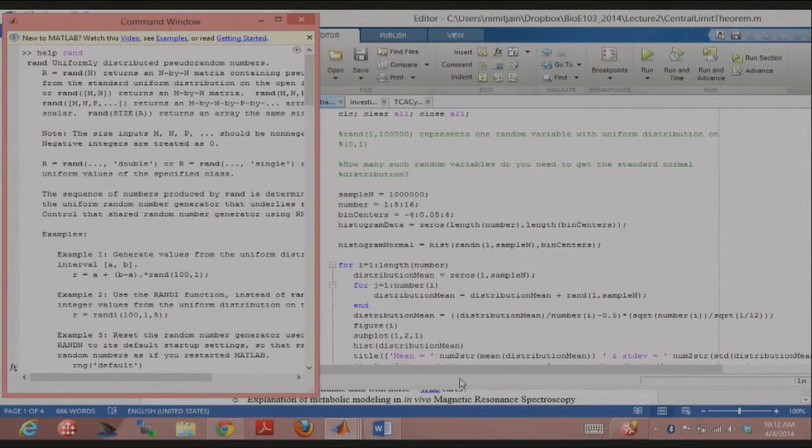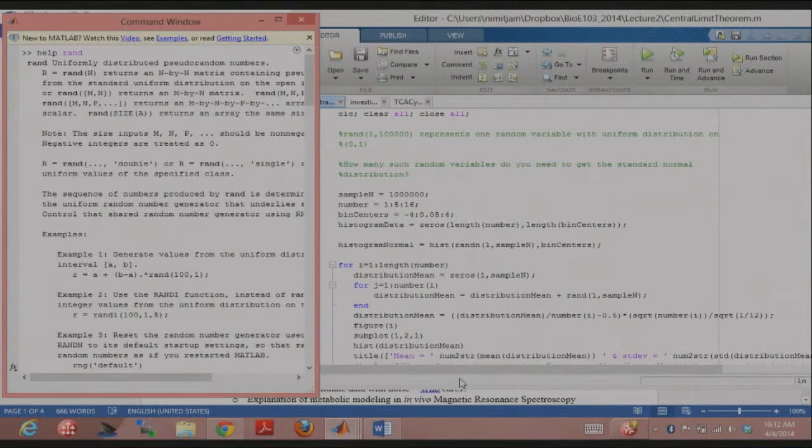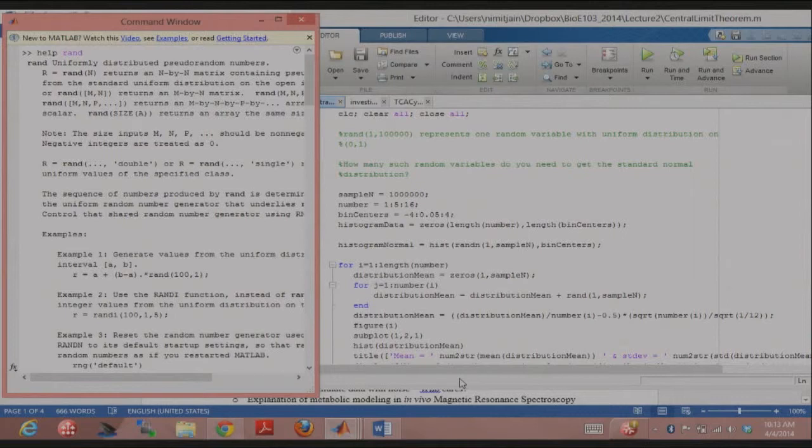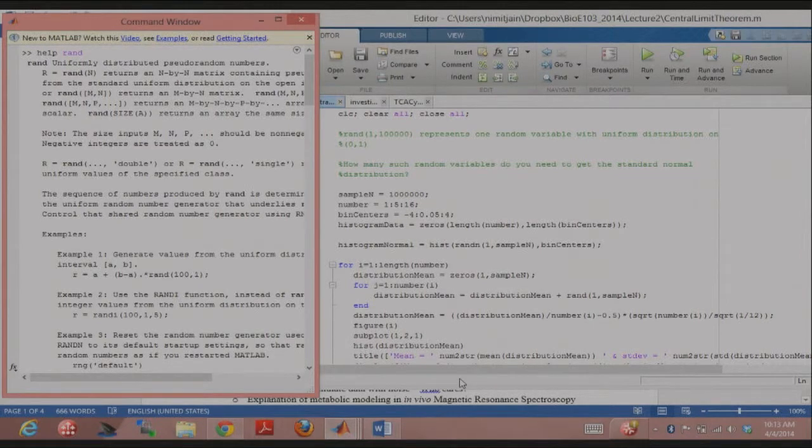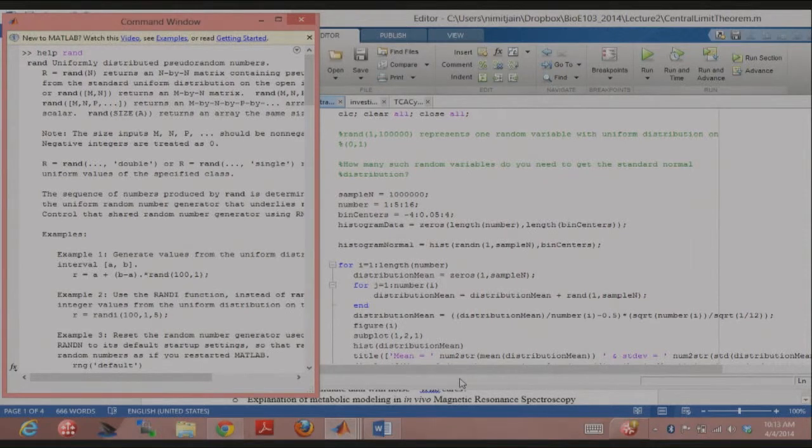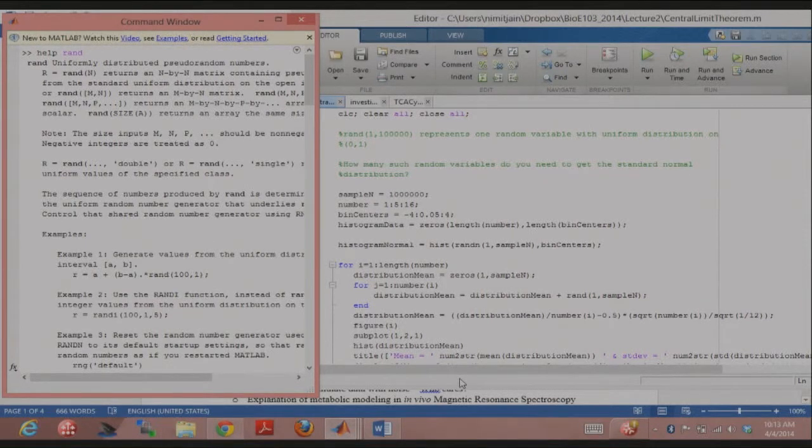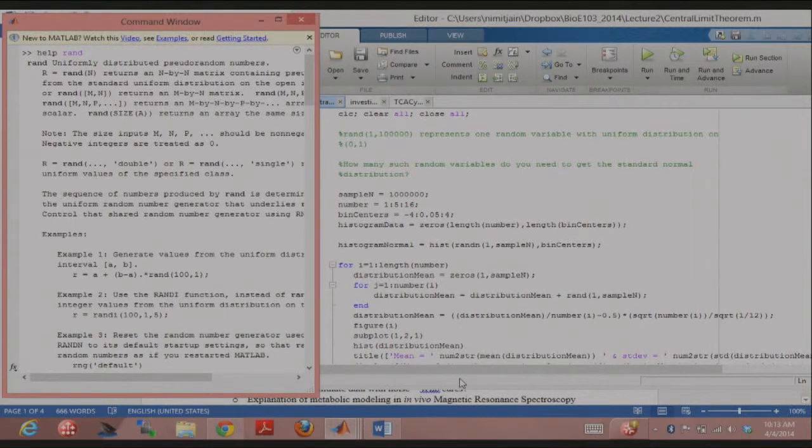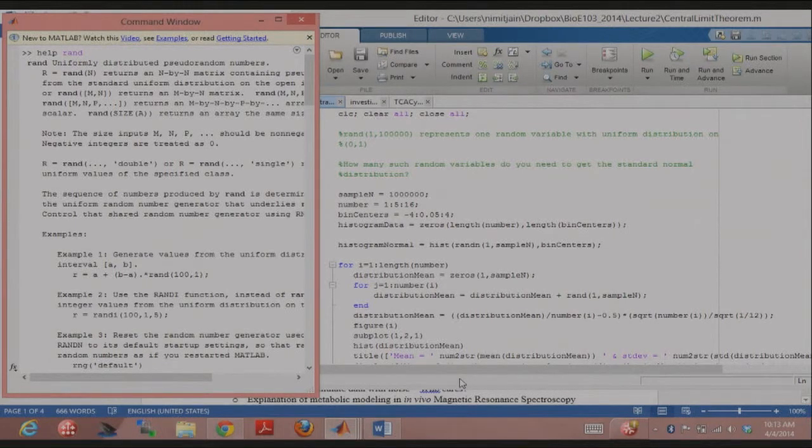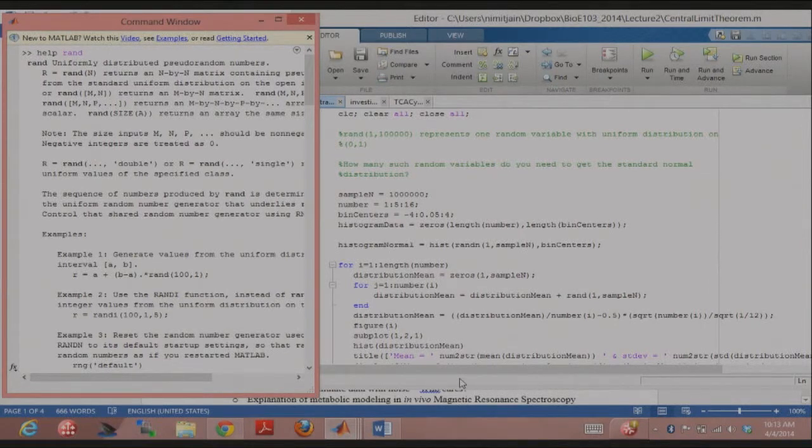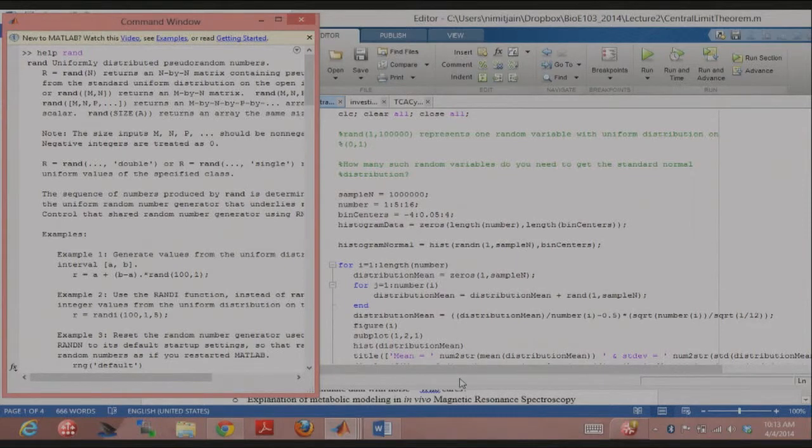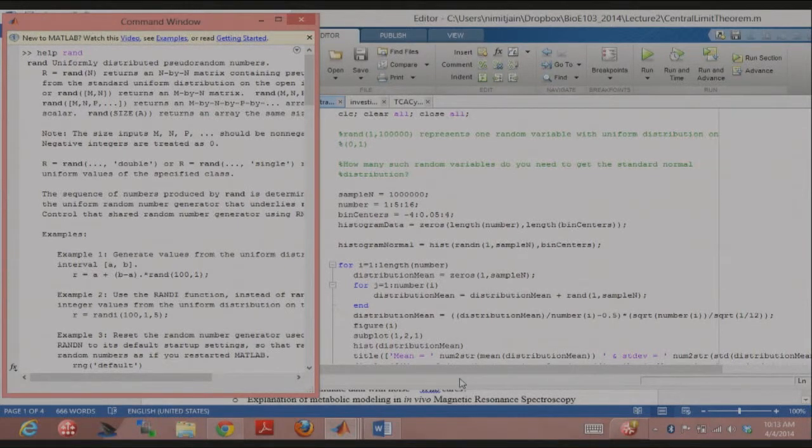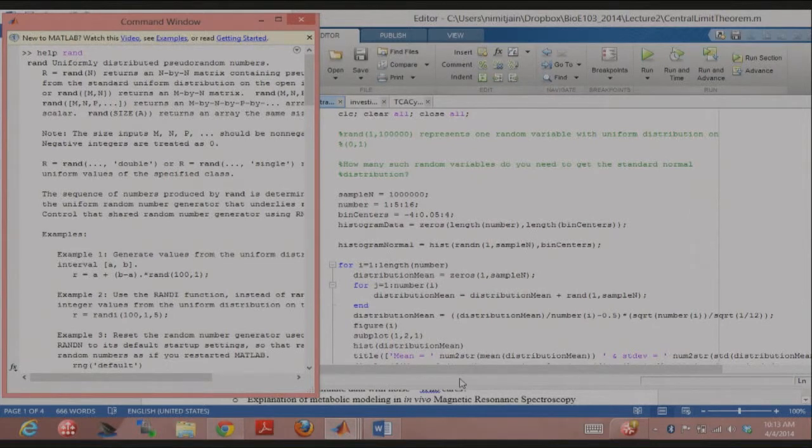Does that make sense to everybody? So another way of looking at it is if you have a collection of random variables belonging to any statistical distribution, right? So they could be sampled from Poisson, they could be sampled from exponential. If you start taking their mean, or even just their sum, then you look at the statistical distribution of the sum or of the mean of those random variables, that distribution would be a normal distribution. Does that make sense?